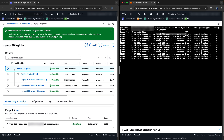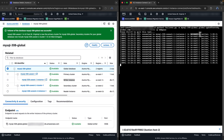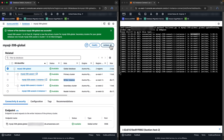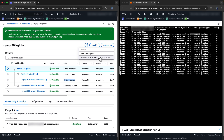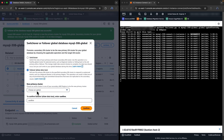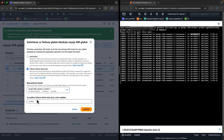As you see here, we are currently connecting to the primary instance in the US East 1 region. Now let's perform a cross-region failover and promote US West 2 to become the new primary region.